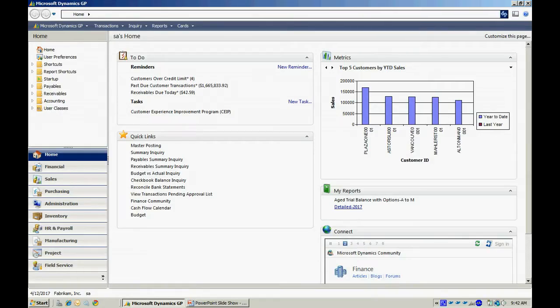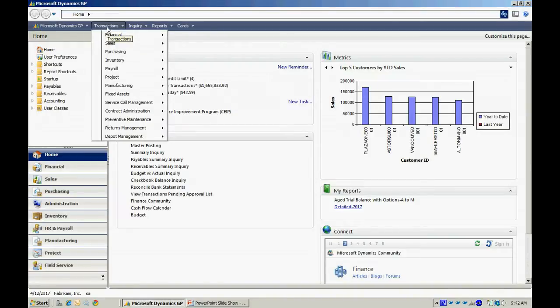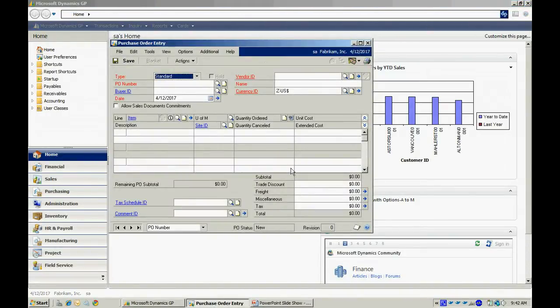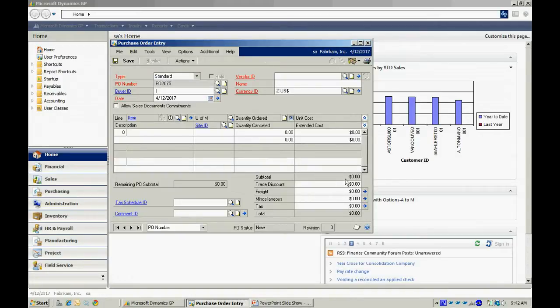To create a new purchase order, I'll navigate like this. I'll go to Transactions, Purchasing, Purchase Order Entry. This brings up this screen here, and I can enter my purchase order. So I'm going to tab through this number here.